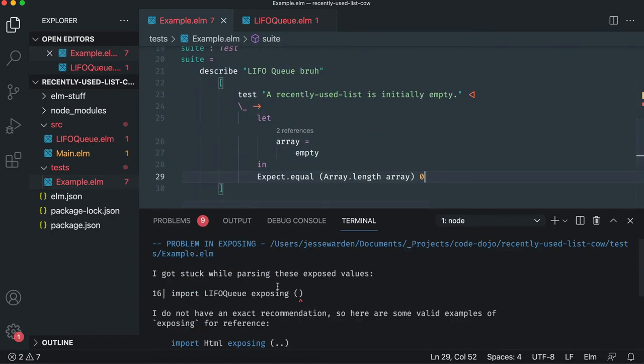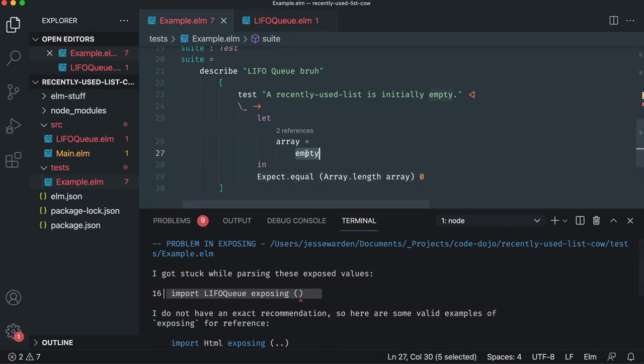The test, however, like dude, what, there's nothing there. Like, did you mean to expose something? Well, no, because I wrote the test first.